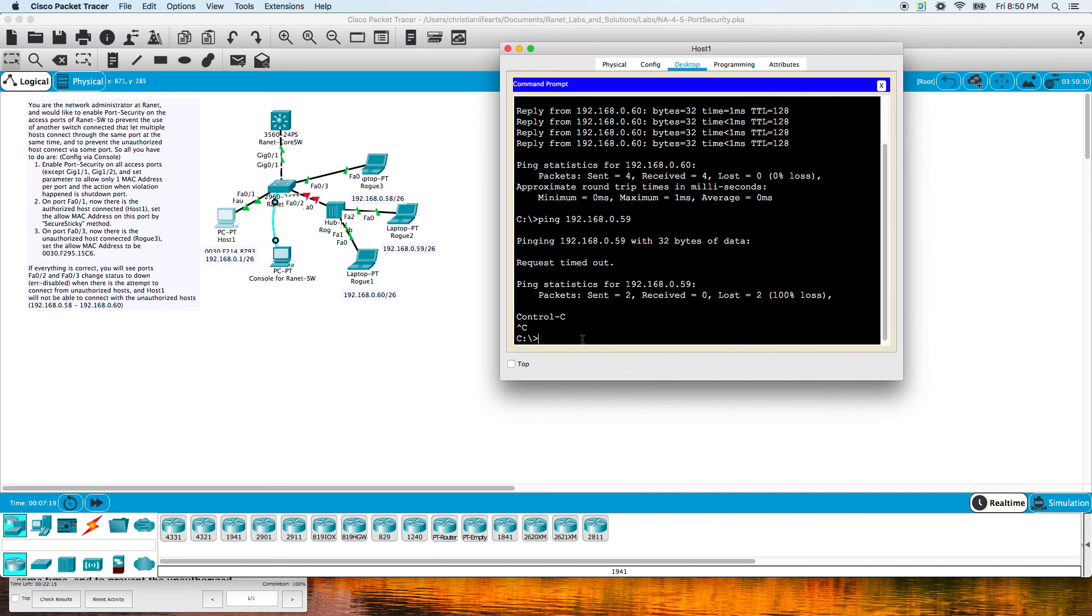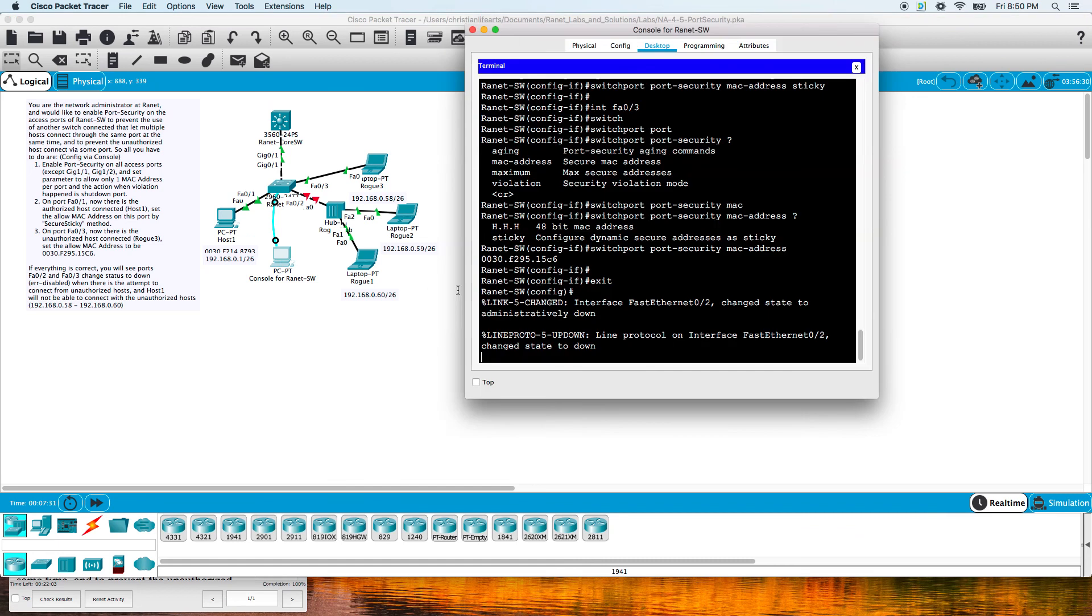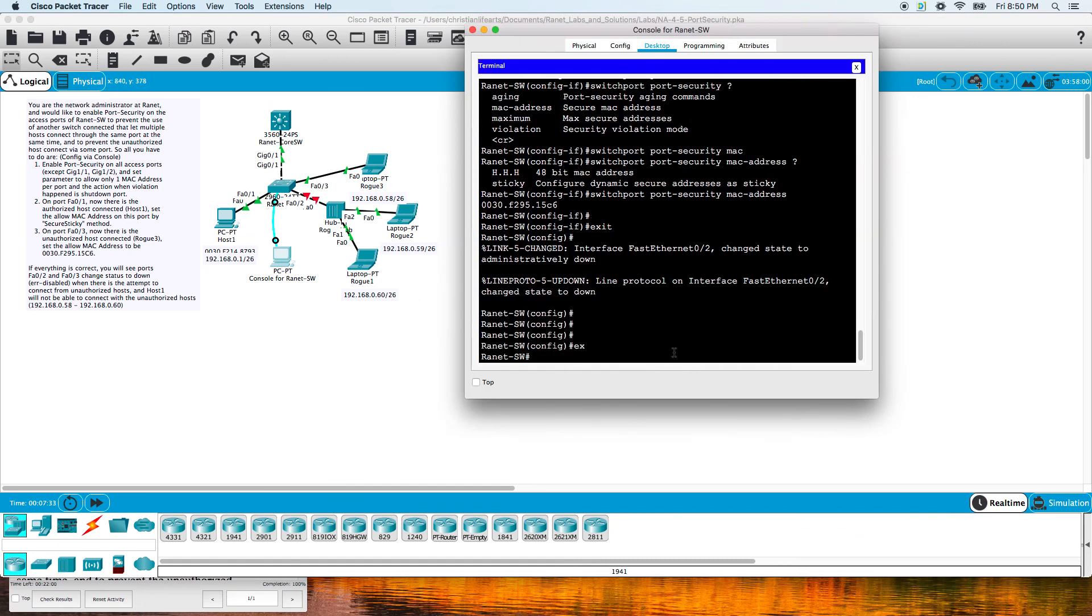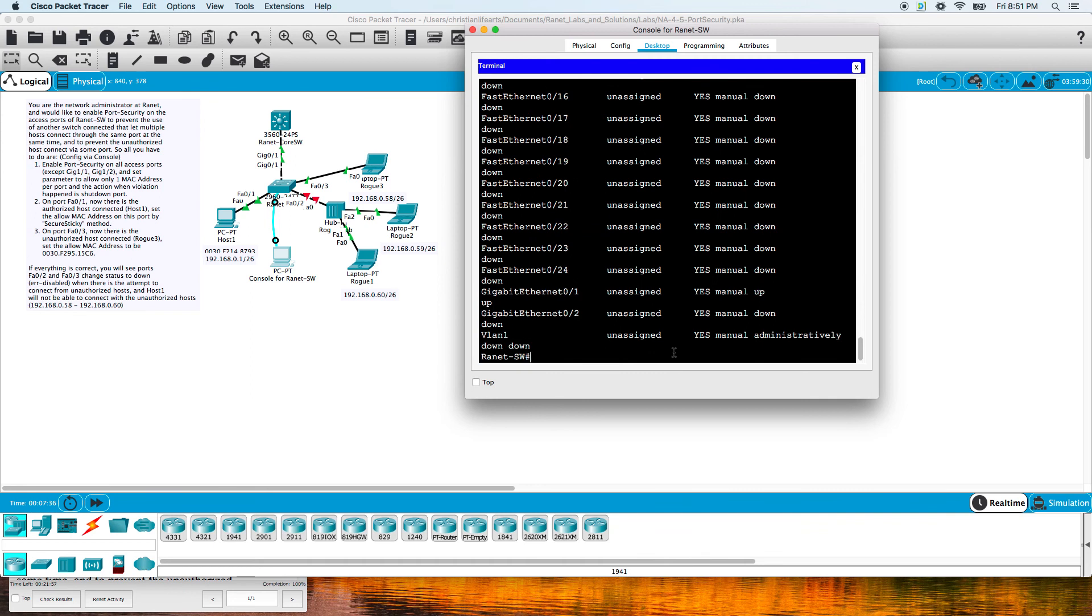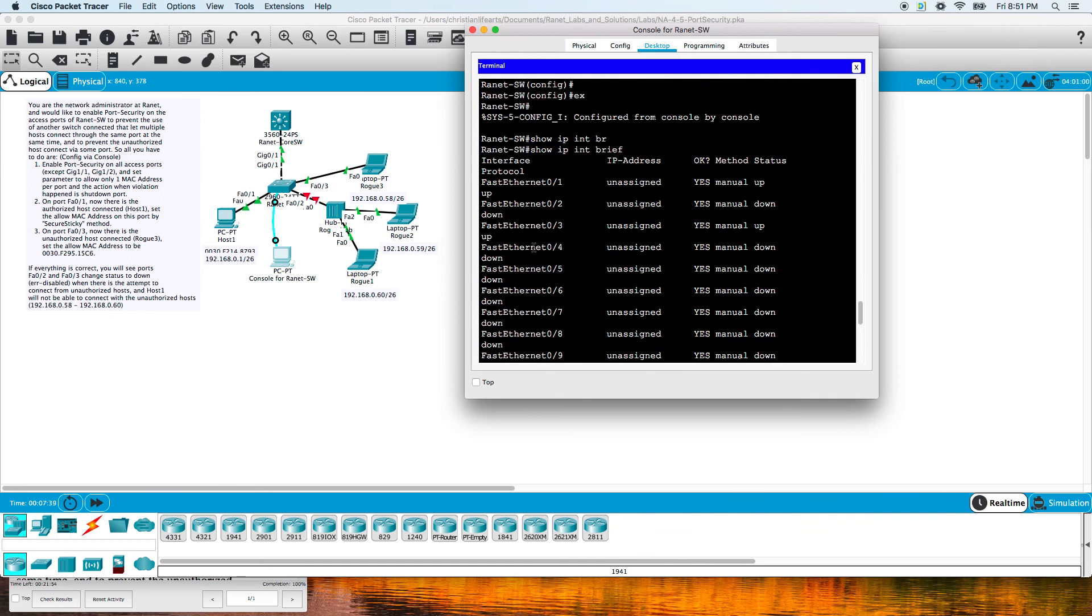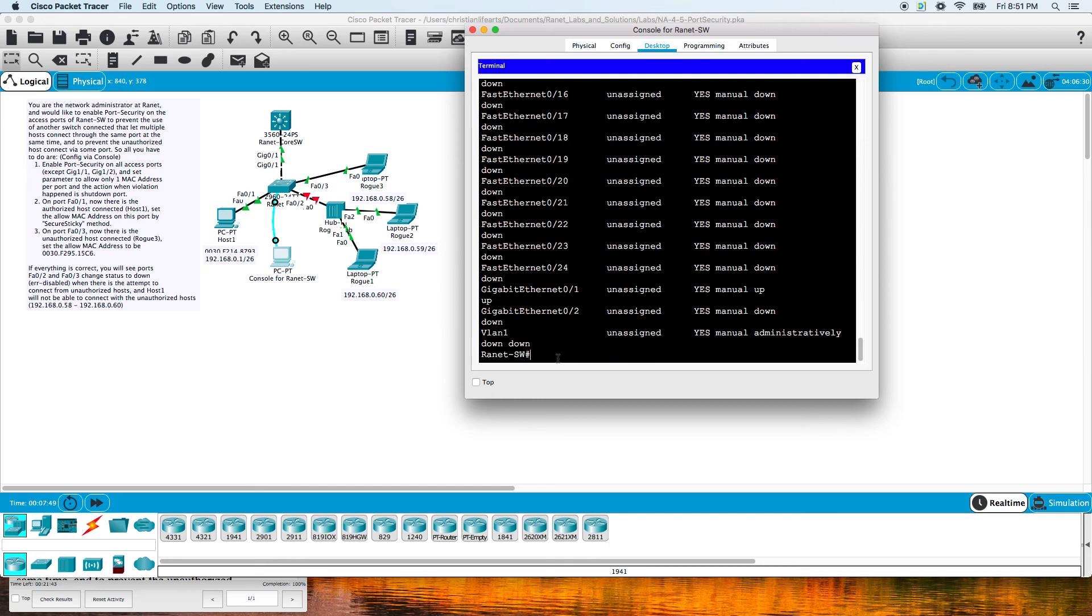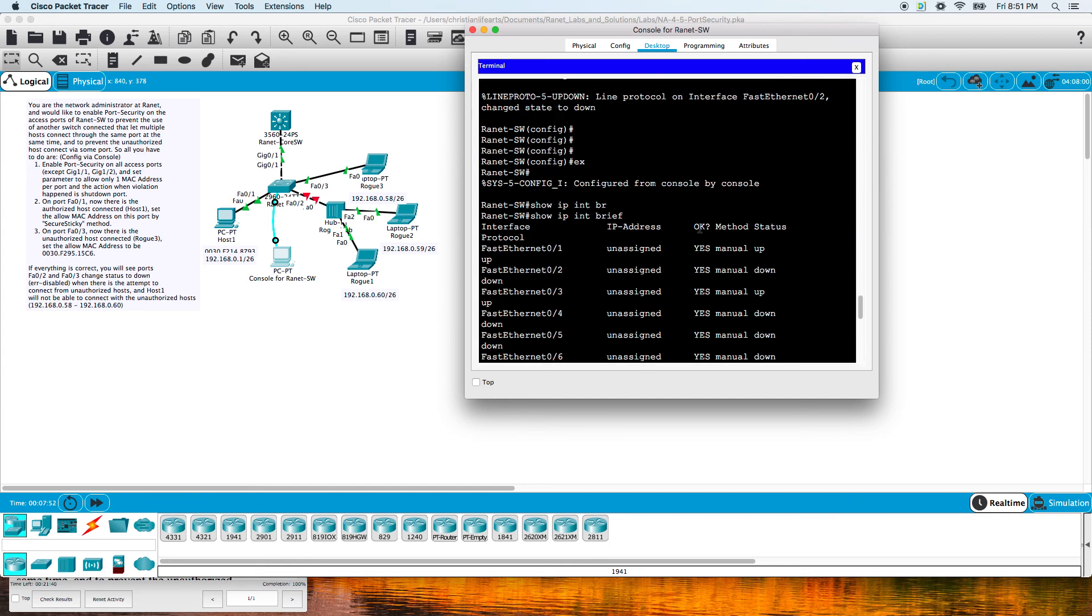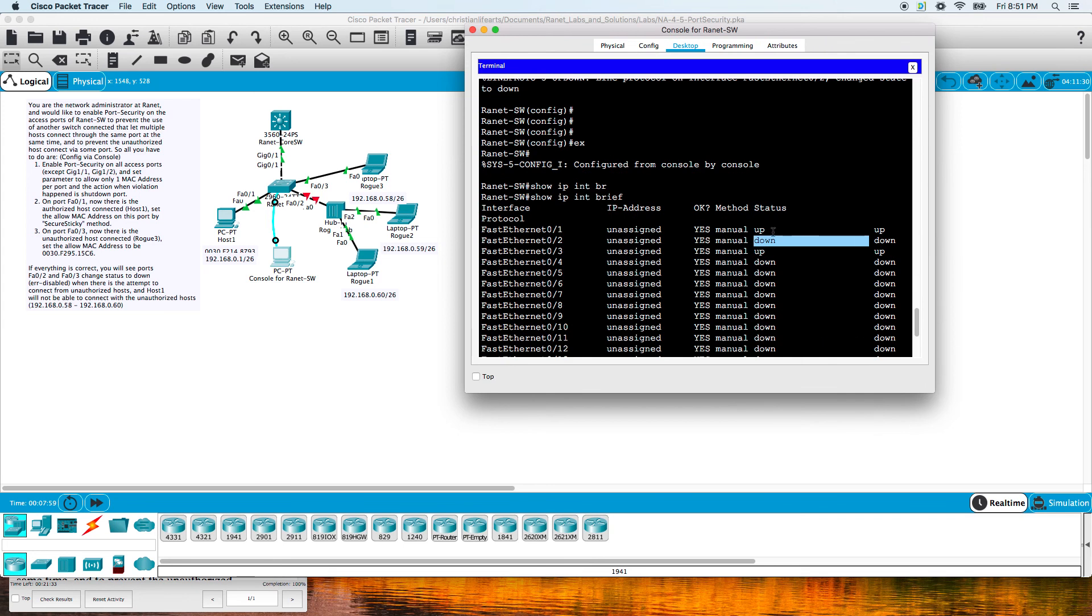We could ping the rogue laptop one again. Oh no, it won't let us because it's shut down. If we do a show ip interface brief, it's going to show us that it's down down. Let's do show interface status. Down and down. There we go, that's way easier to read - down and down.